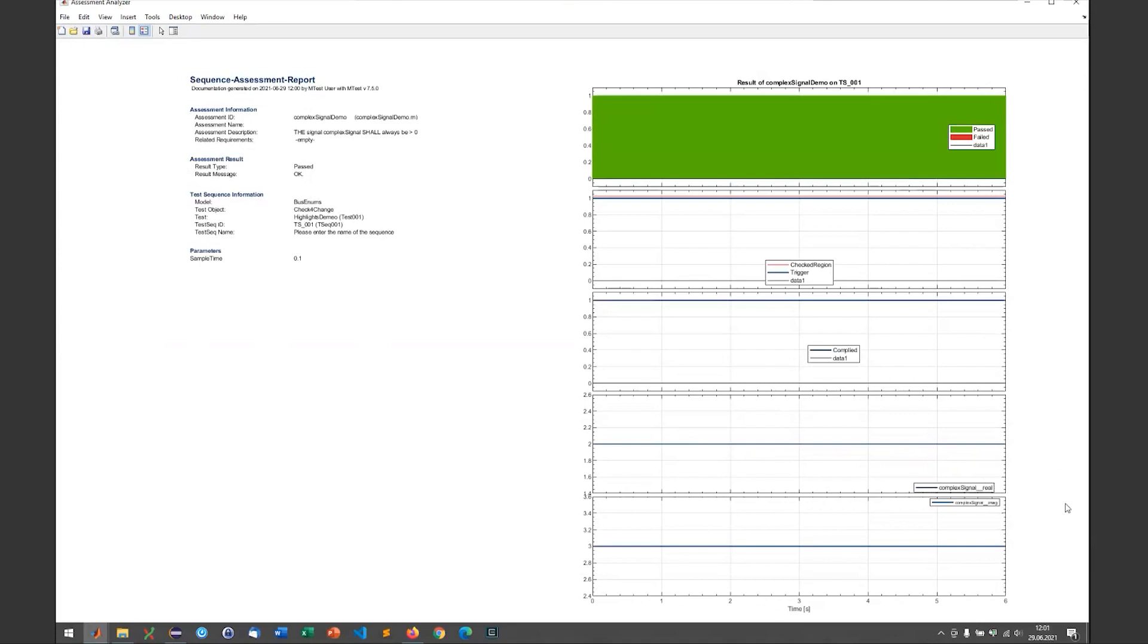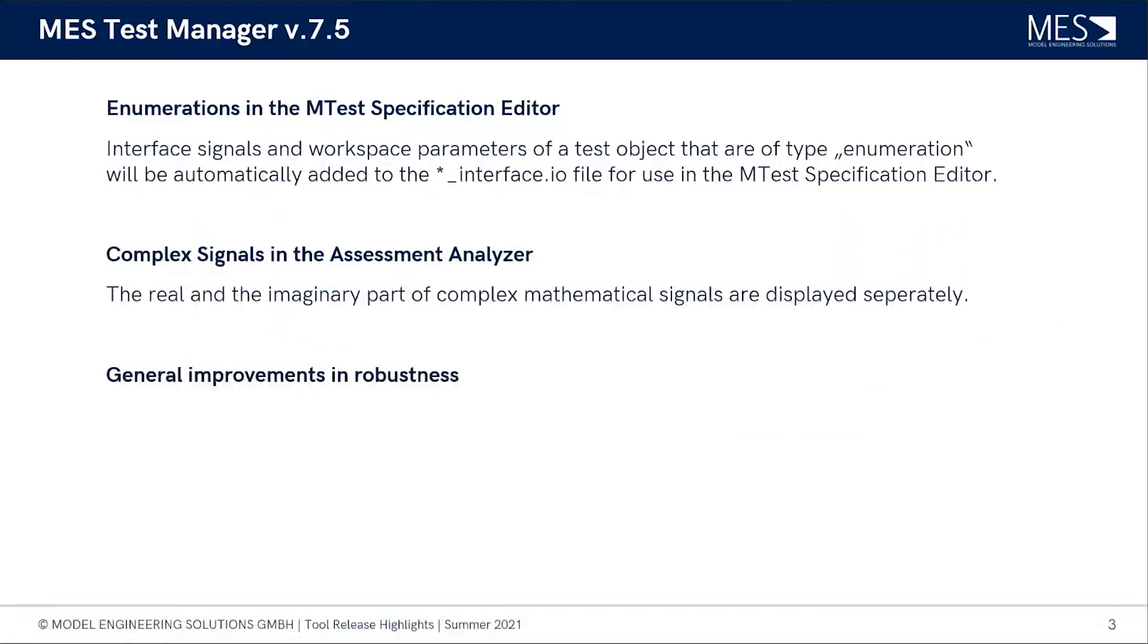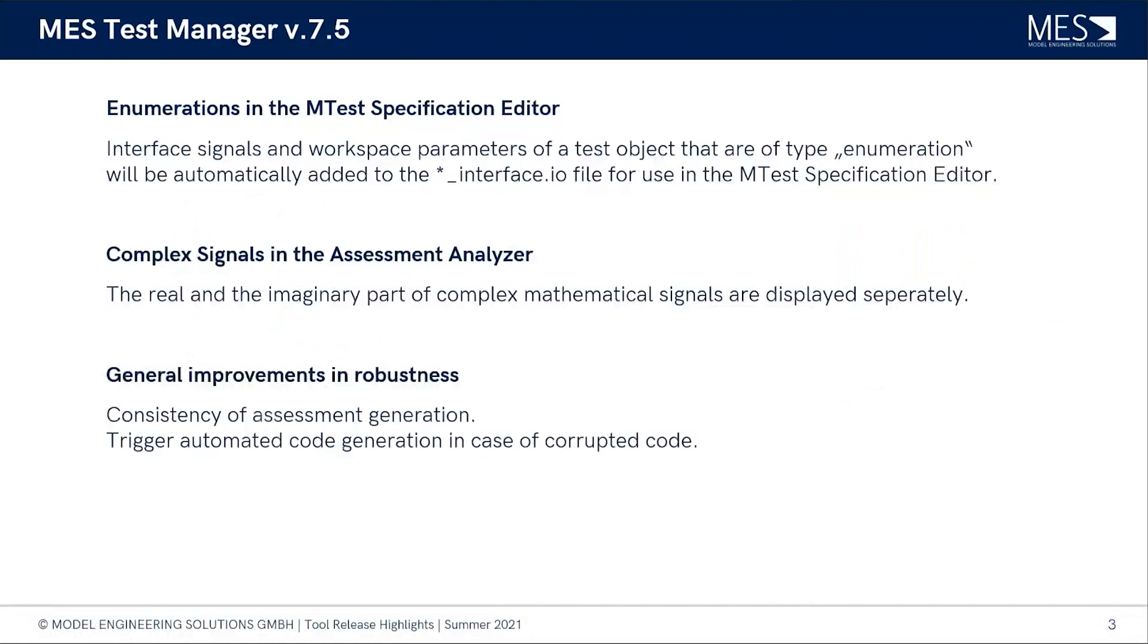Well, there also have been quite some improvements done for robustness in the current release. Yeah, and that was actually our main focus in this release to get MTest, the new version, really robust.